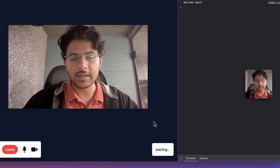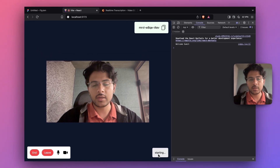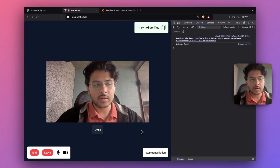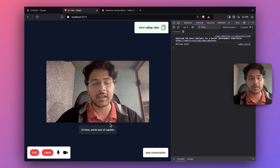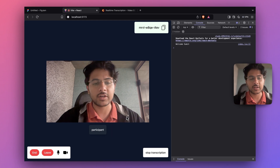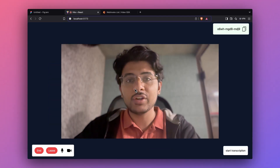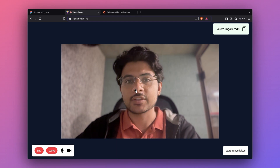Let's see if everything is working fine. When I click start transcription the status changes to 'starting'. Once transcription is started you'll be able to see this UI here — a sort of caption that helps participants understand the transcribed version of your voice.